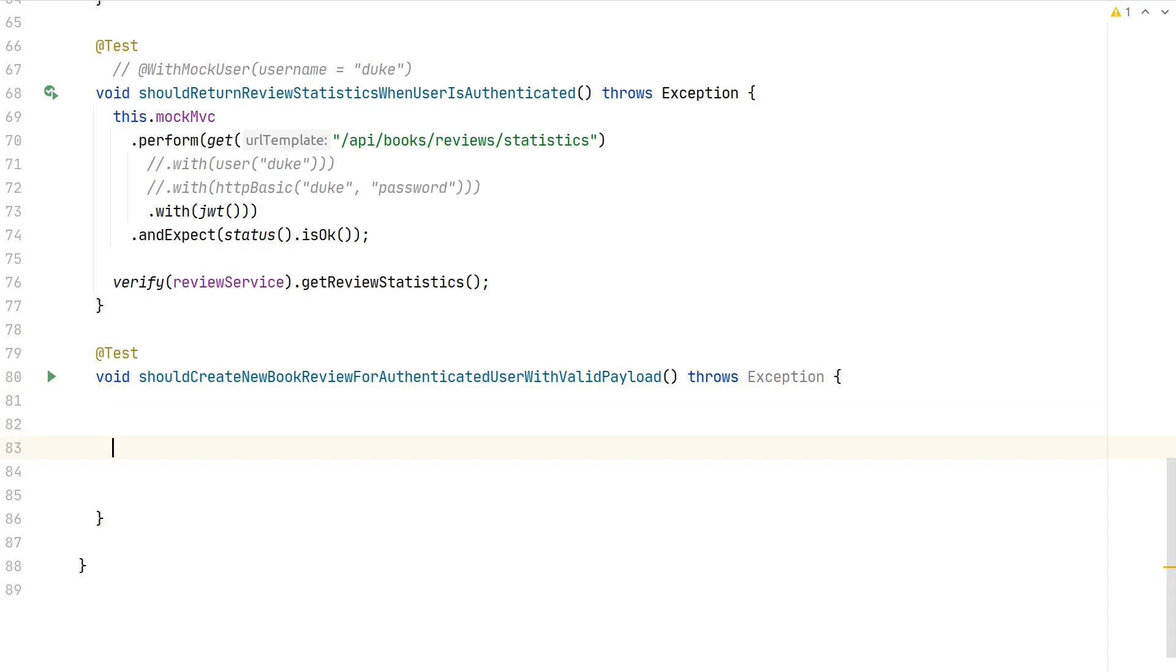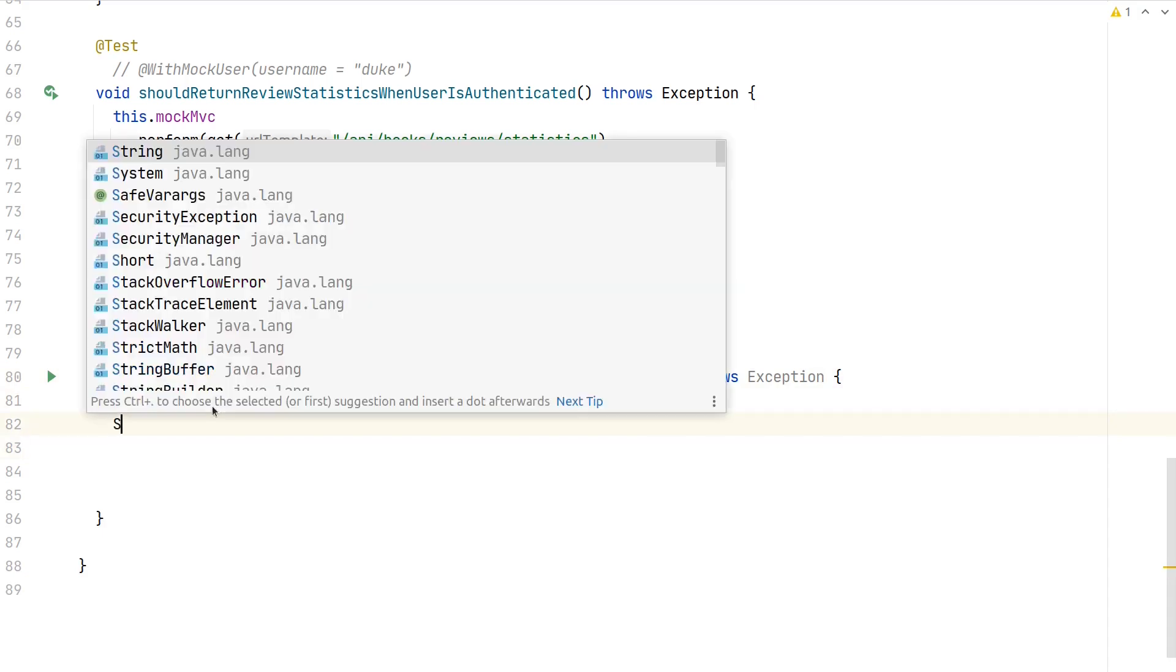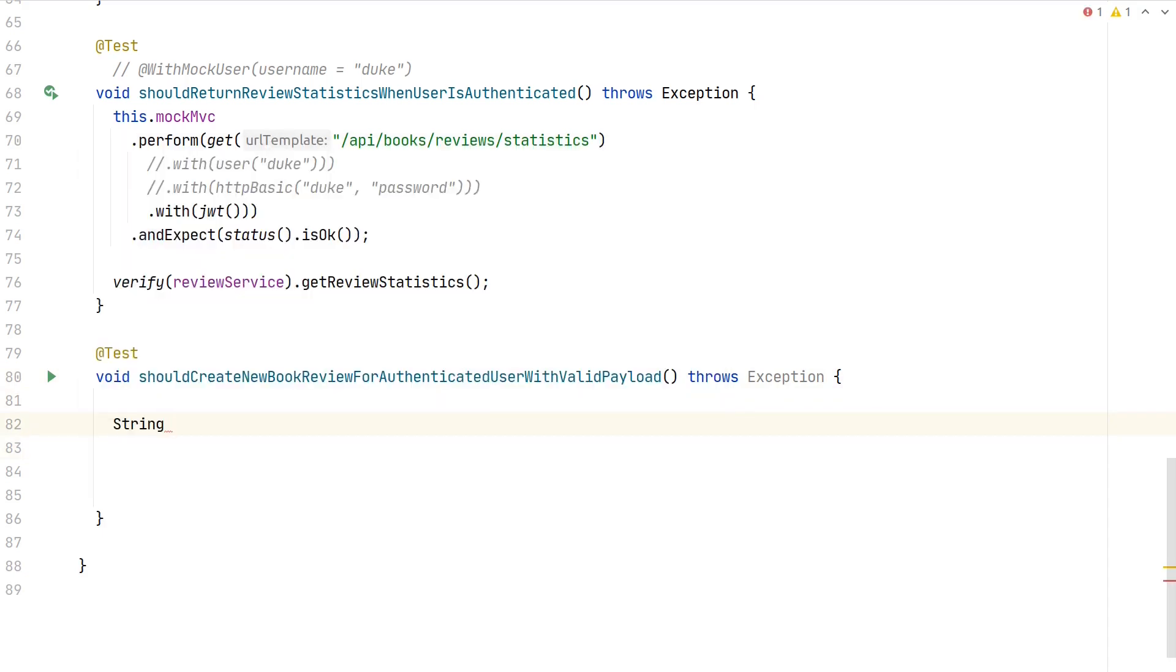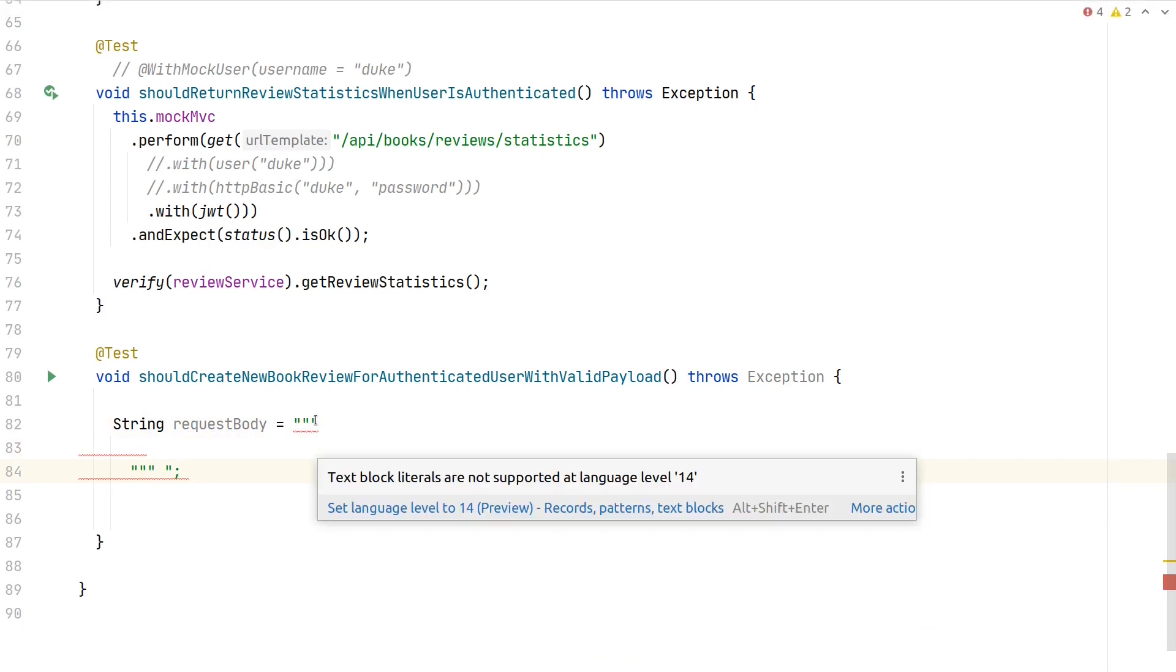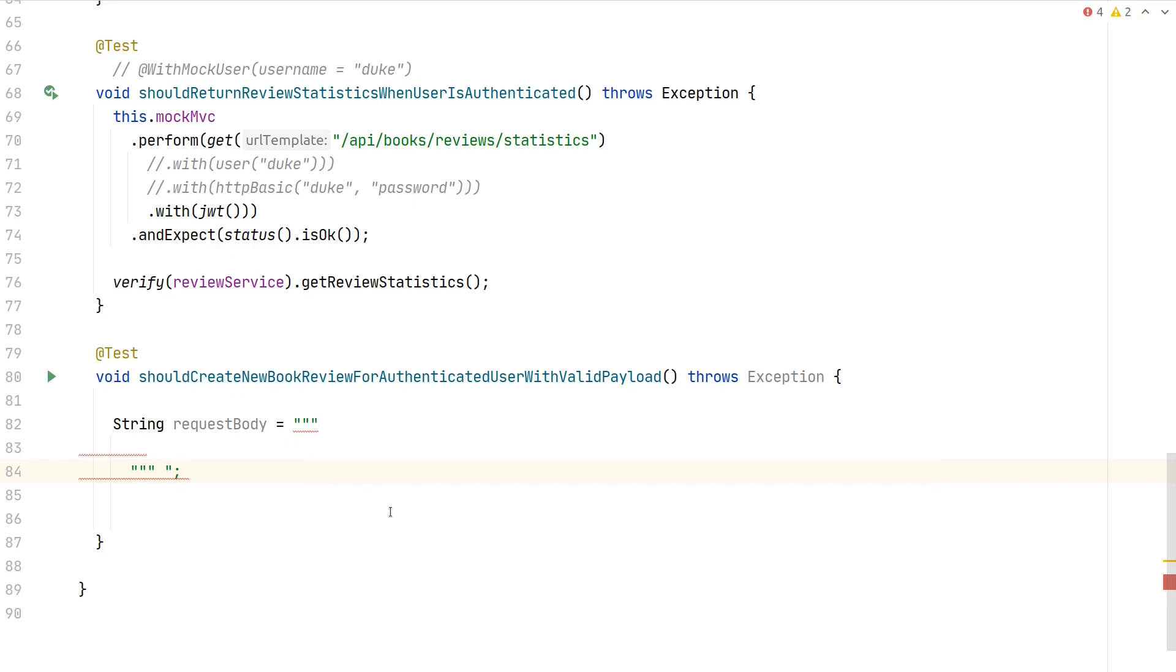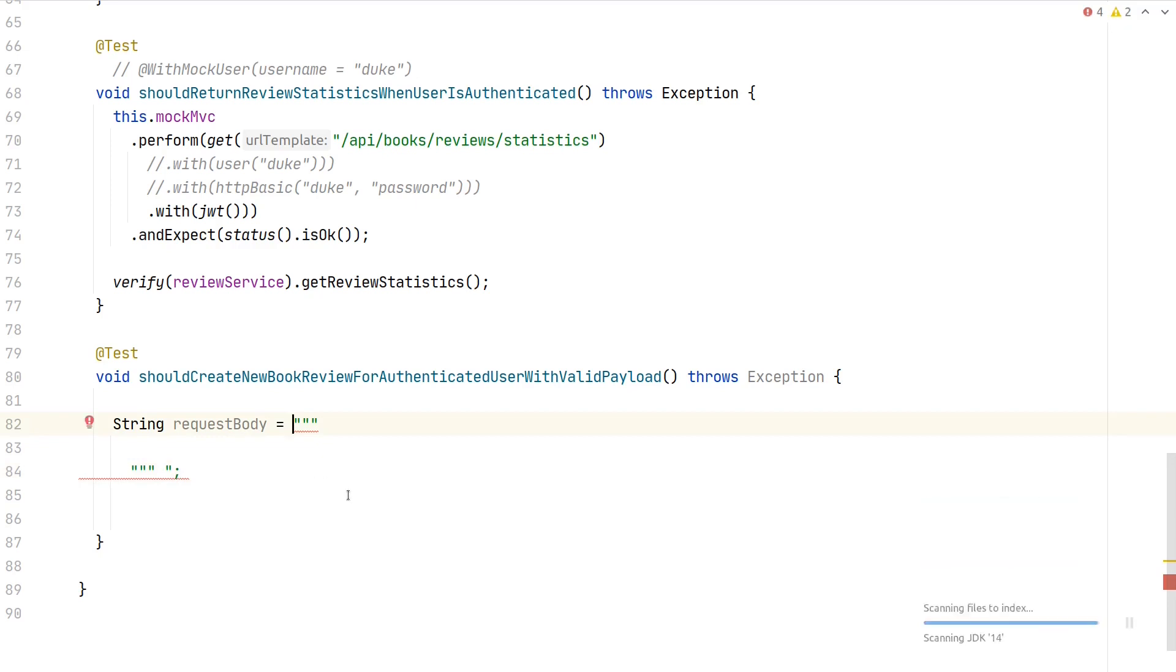The first thing we need to do is prepare the actual payload. As we're expecting JSON, we need a way to construct the JSON payload. Since we're using Java 14, let's start using features of it. Let's create a string called requestBody and use the text block feature of Java 14. If you're using IntelliJ, you might see a warning that we have to configure this project to use not only Java 14, but also the preview features of Java 14.